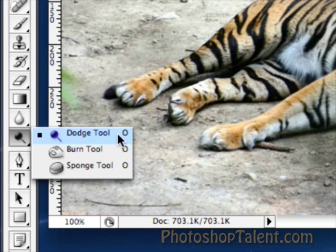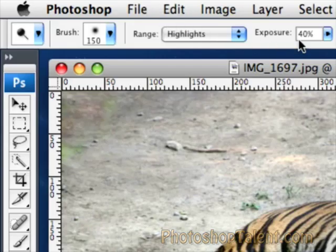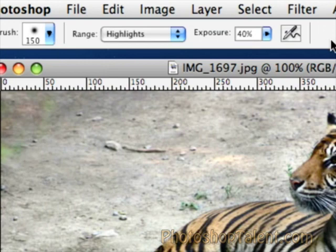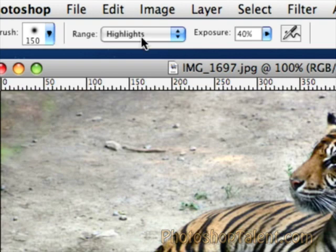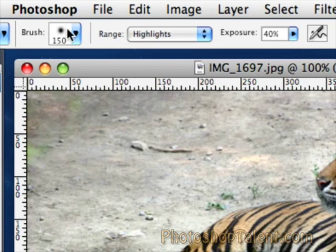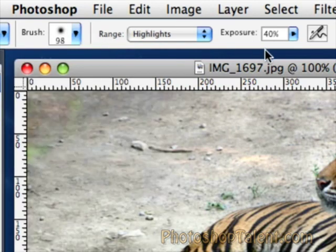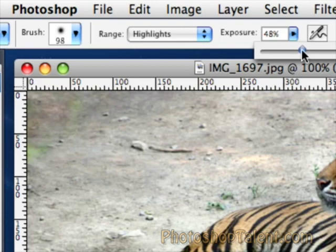We're going to start off with the Dodge Tool. Basically the Dodge Tool works to increase brightness on certain areas of your photo. You can choose to increase the brightness of the shadows, the mid-tones, or the highlights. For example, let me choose highlights. I'm going to set my brush size a little bit smaller and leave exposure around 50%.